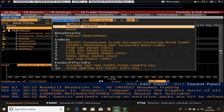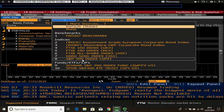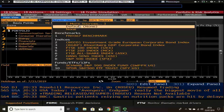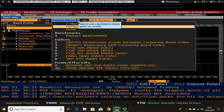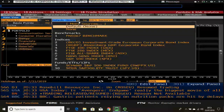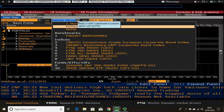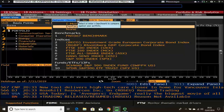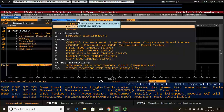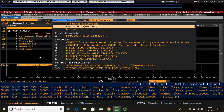Follow the same process for the benchmark — if it's in the indices list you can select it, if not click on more sources and search for it. The beauty of this function is you can search for comparisons with ETFs as well as indices, and you can even compare a portfolio versus another portfolio of your own.